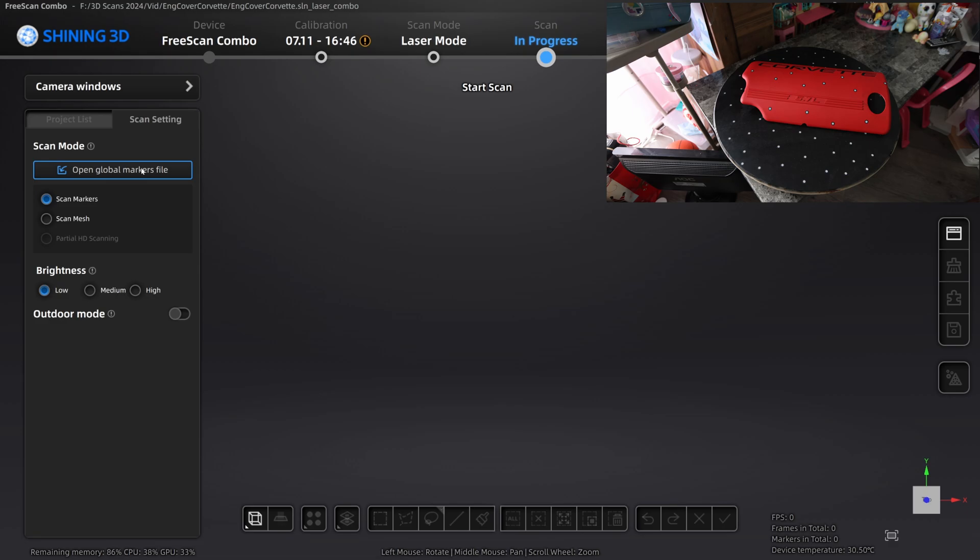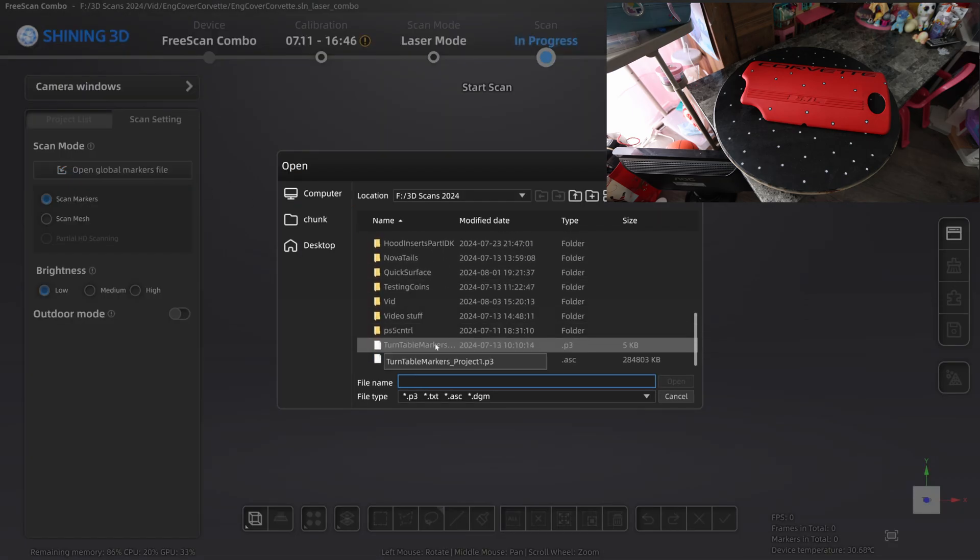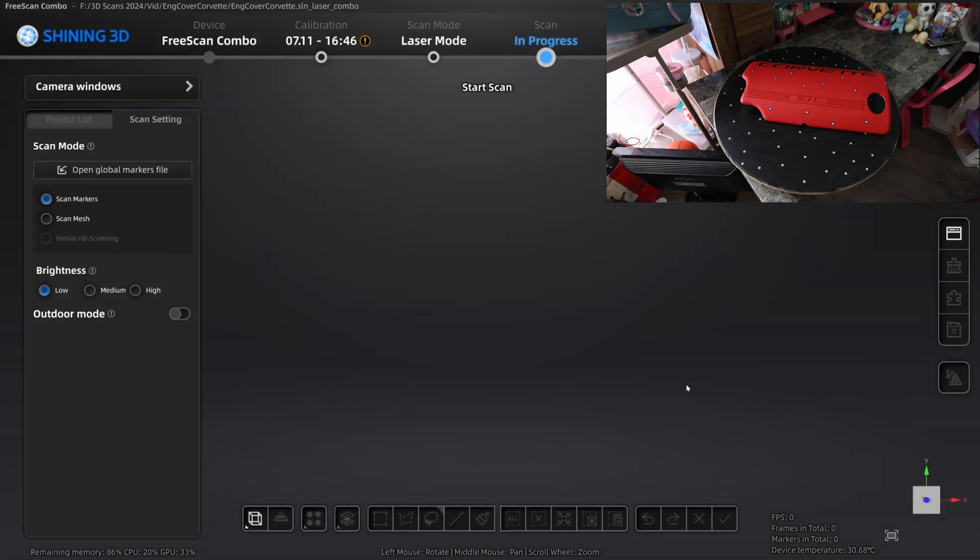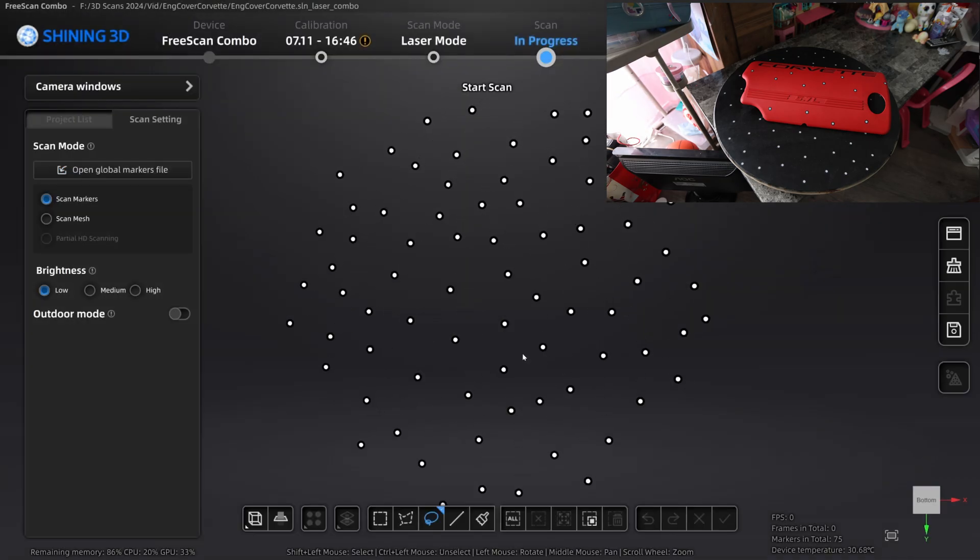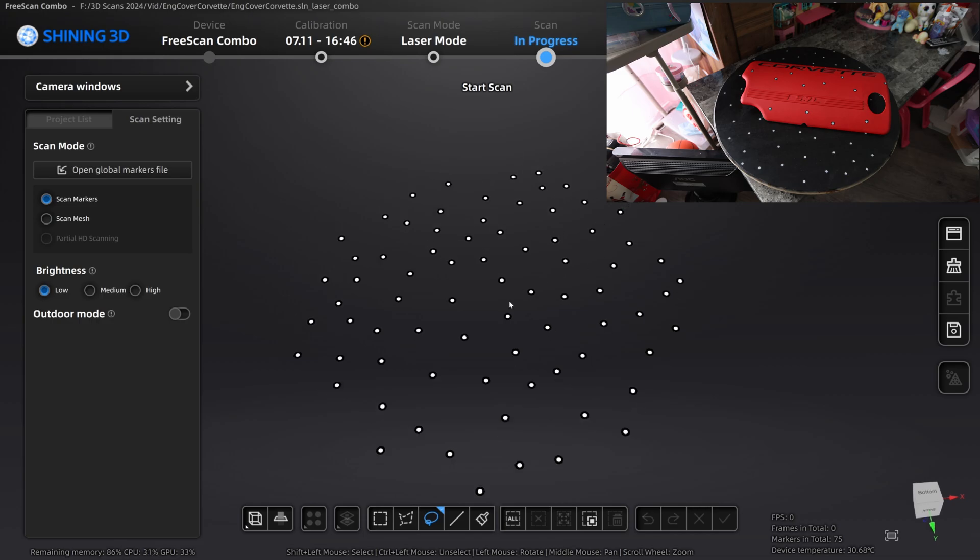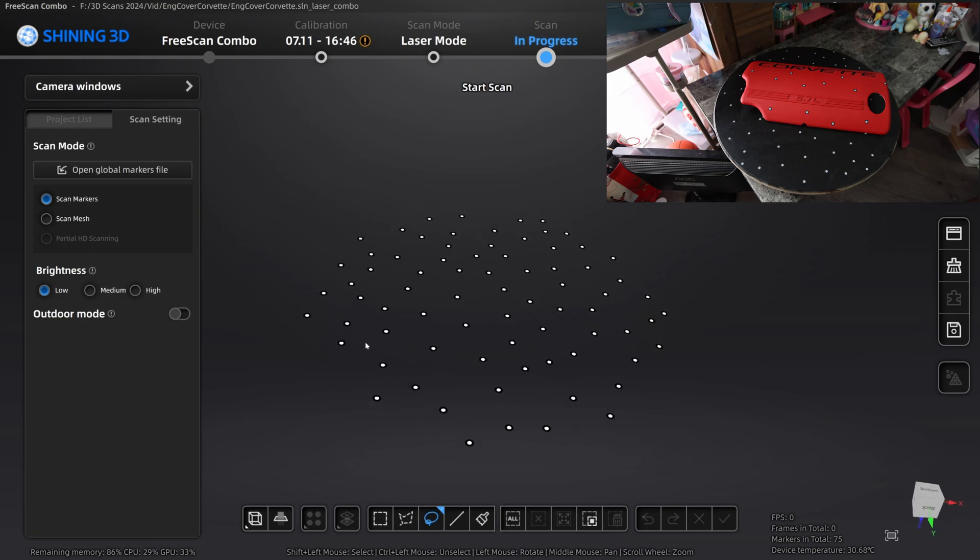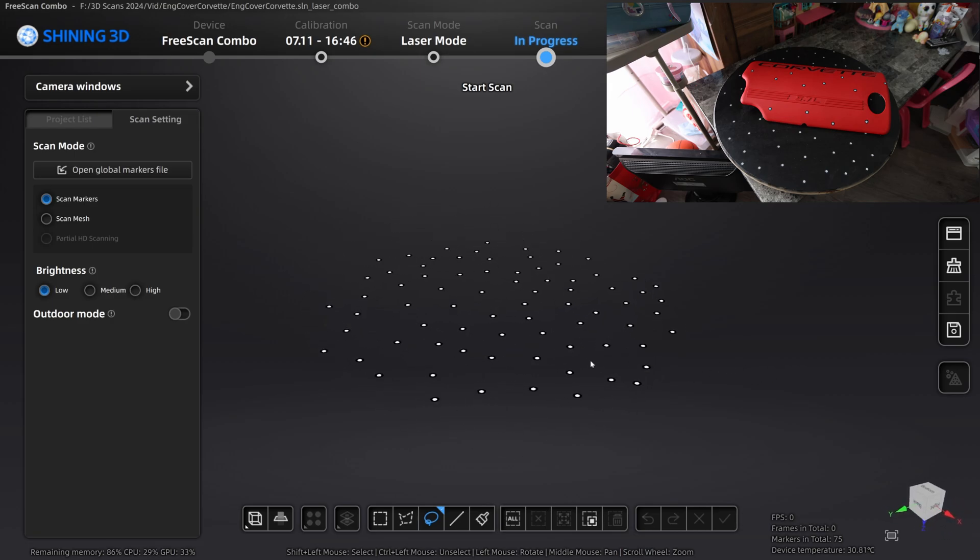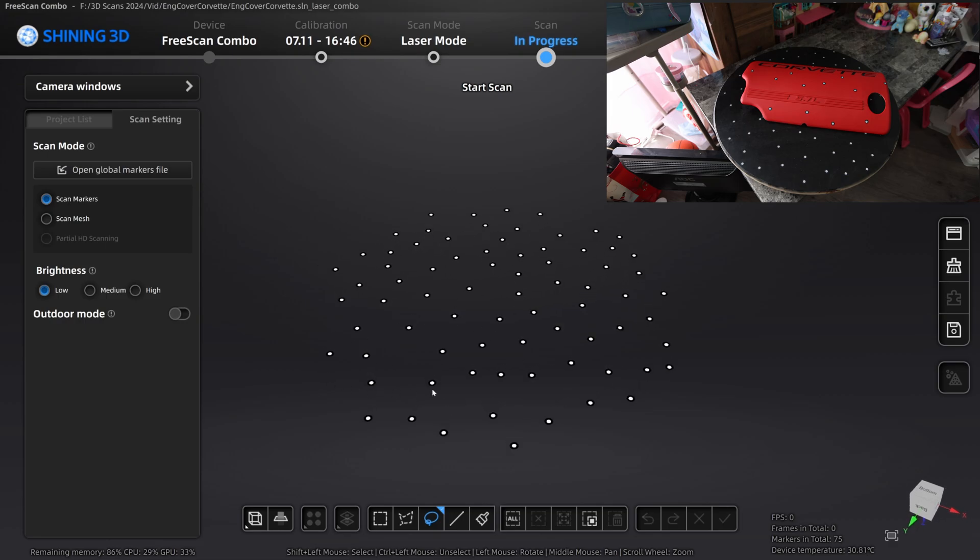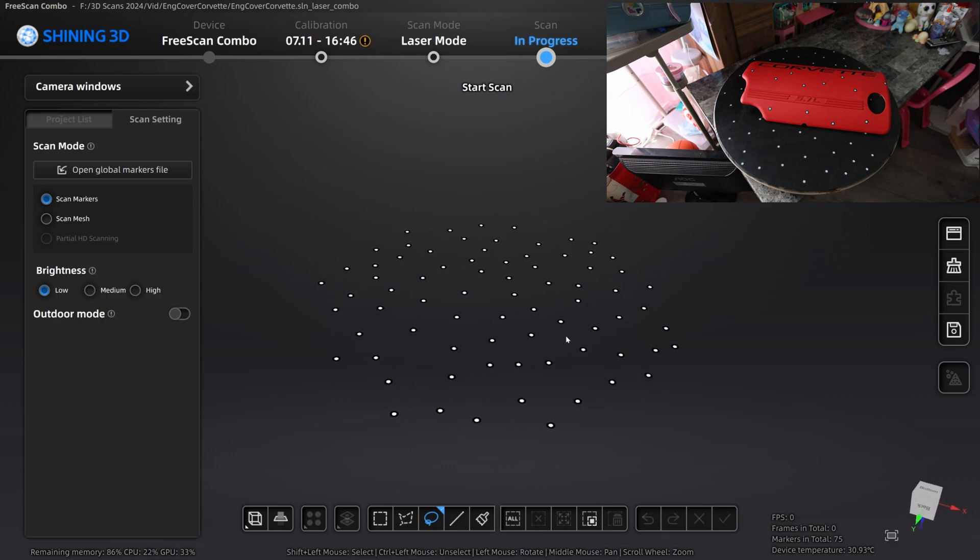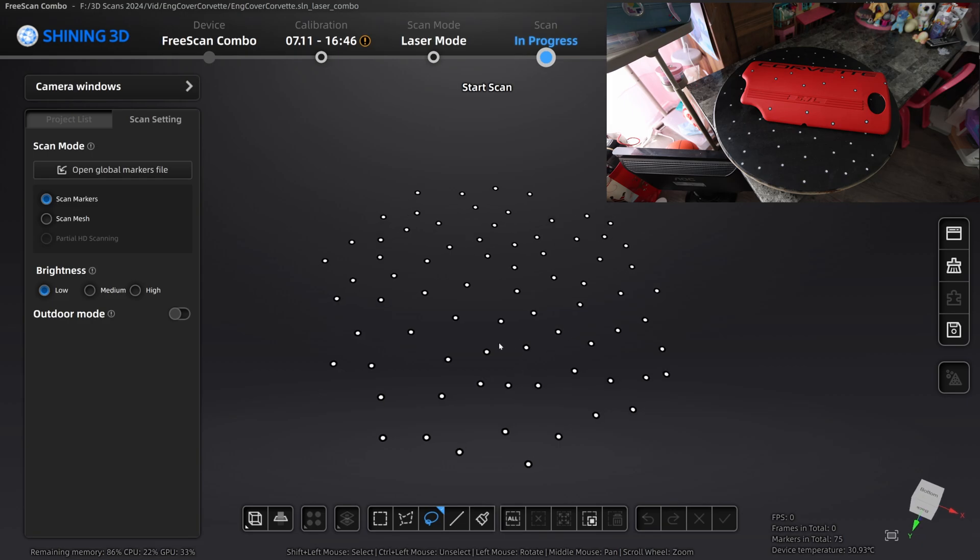Our project is almost ready to start. I'm just going to go ahead and open up my global marker file. Basically what this is, is it's all the dots that I have saved on the Lazy Susan right there. I just went ahead and scanned all of them, and it saves that as your global markers. So you don't have to put dots on your part, but it helps as well on top of having your global marker file.